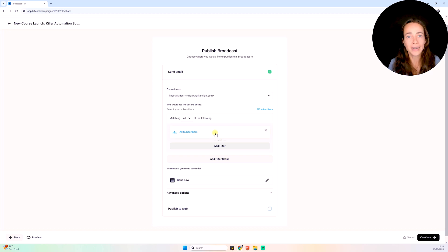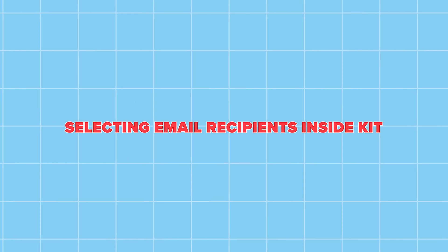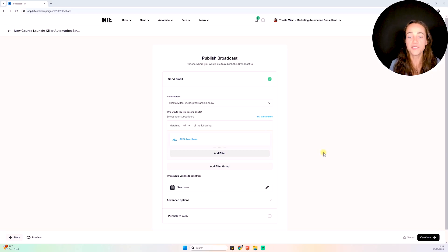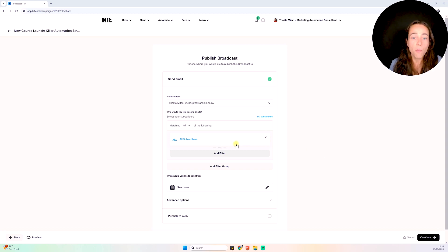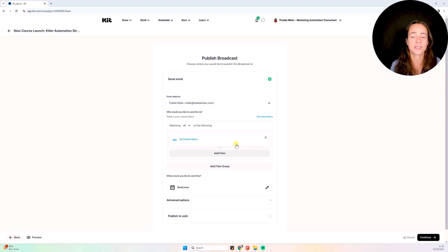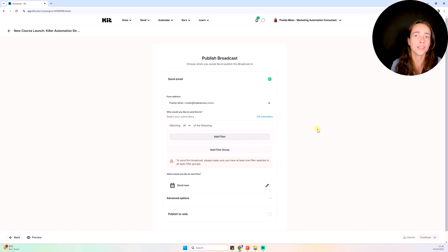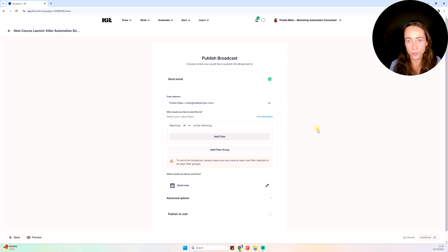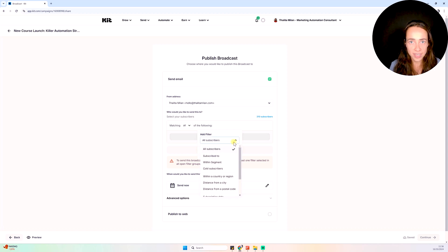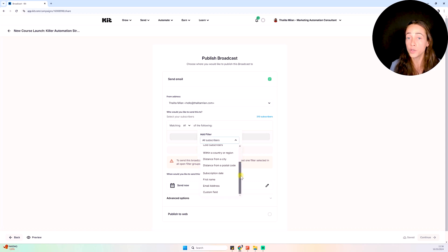Let's learn how to work with segments so we can prepare a list of recipients for our email. When you click to send an email inside Kit, by default the option 'All Subscribers' is selected. Depending on what you're saying in your email, you might not want to send to all subscribers. You can remove that option and add a filter to send to a specific segment. It can be based on filters or on actual segments, which are lists inside Kit.